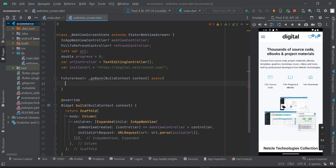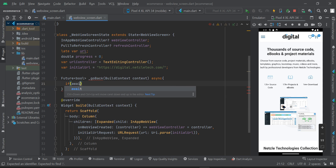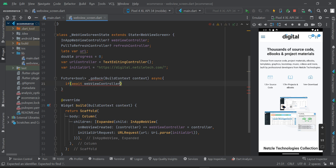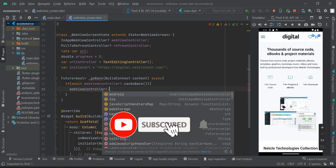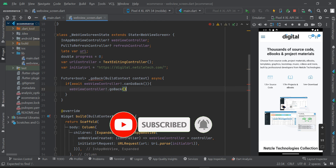Don't worry about the error, we are going to fix it. We are going to use a condition to check if somebody has pressed the back button. If there is a previous screen the app can go to, it should navigate back. I'm going to say: if await webViewController.canGoBack, then webViewController.goBack.